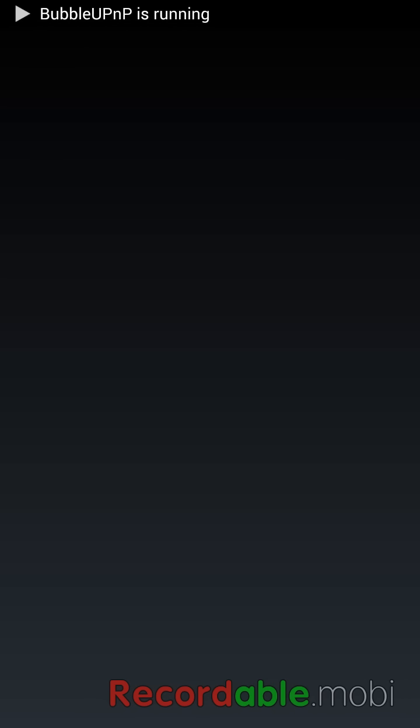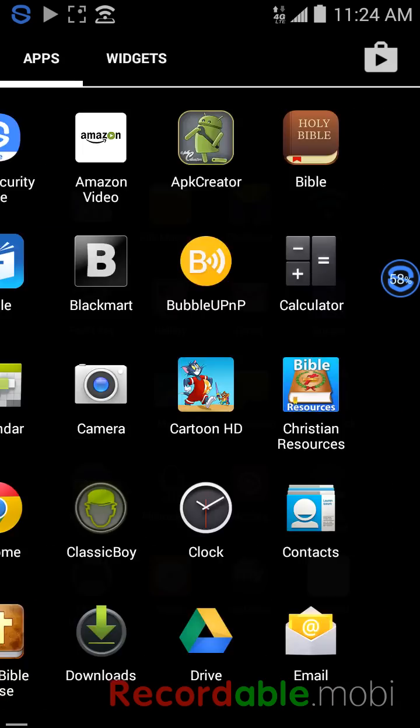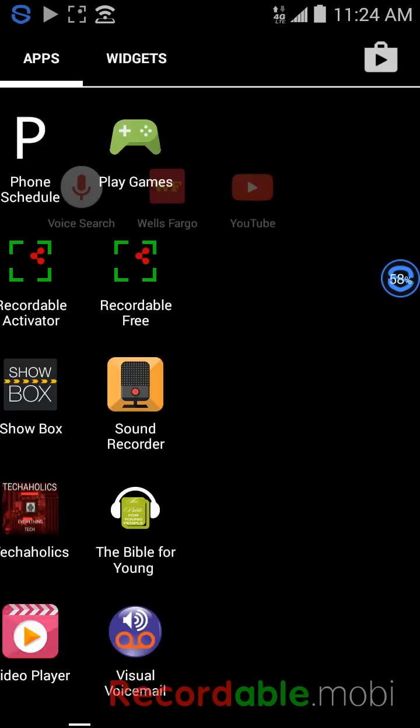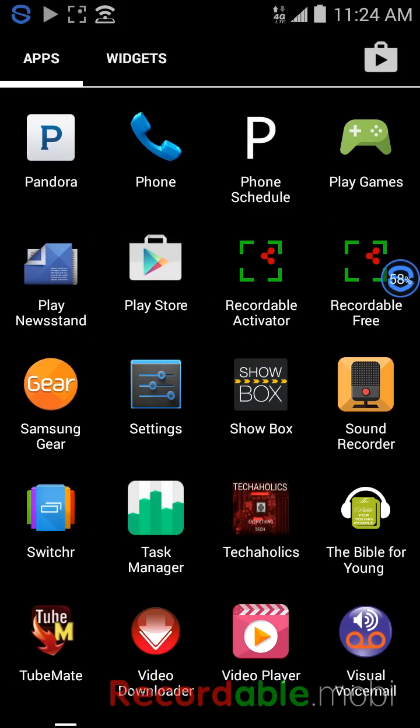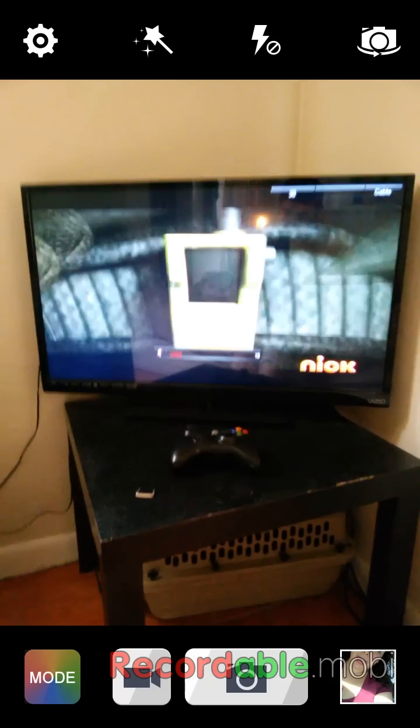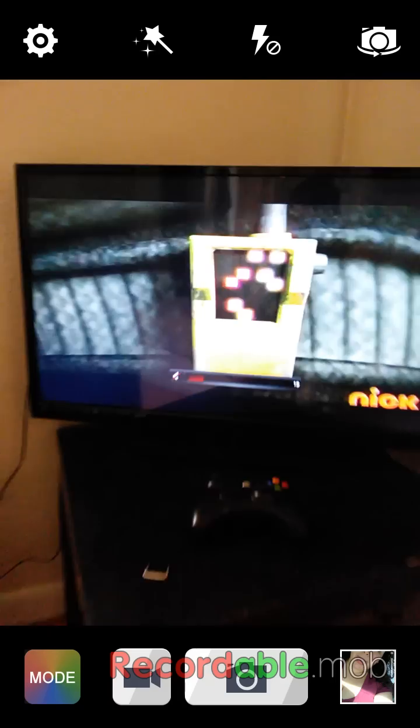So I'll open up Bubble UPnP and it'll actually pop up on my smart TV. I'll show y'all right now. I go right here.